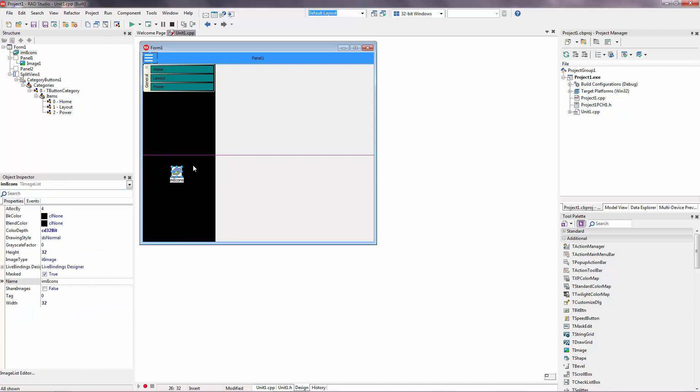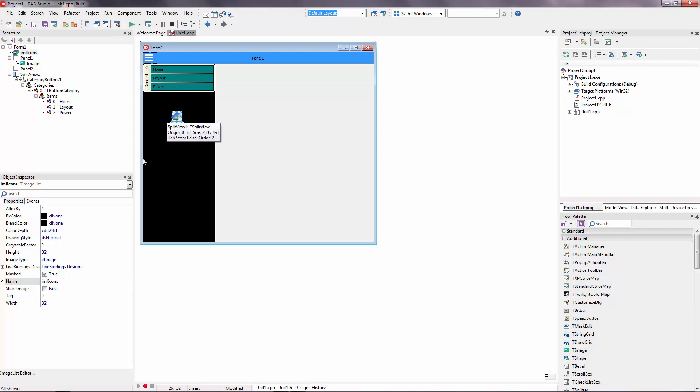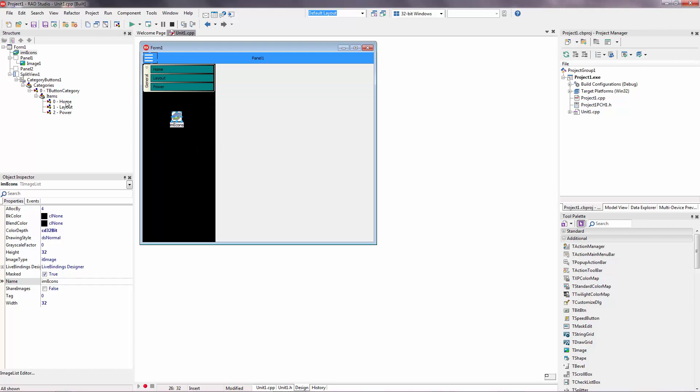Also I want image list. So I'm going to use image list on the split view example. From the split view example. Yeah, this is. But you can create your image list here.